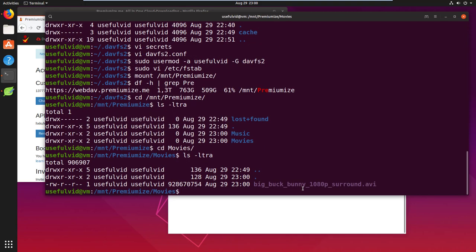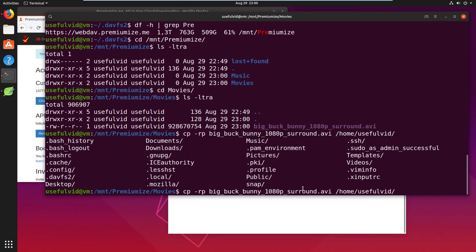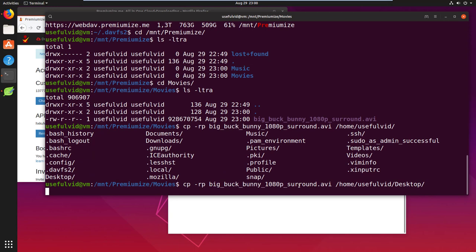I can now navigate into the mounted folder and access the files. A copy is possible but as of now you cannot delete the files via WebDAV in your cloud.